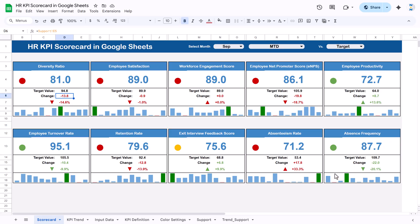So that is how we have created this HR KPI dashboard. This is a ready-to-use dashboard. Friends, I hope you enjoyed this video. If you liked it, please hit the like button and subscribe to my channel to get regular updates. Thank you so much for watching.